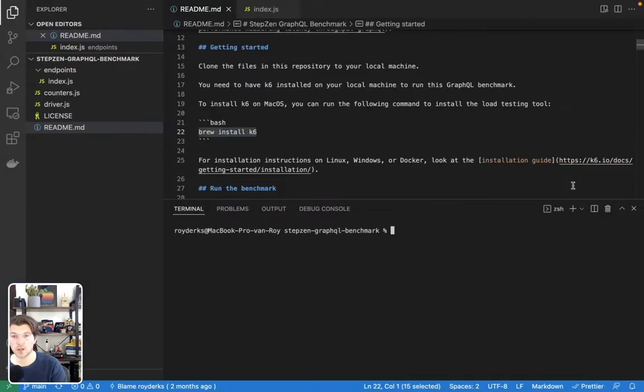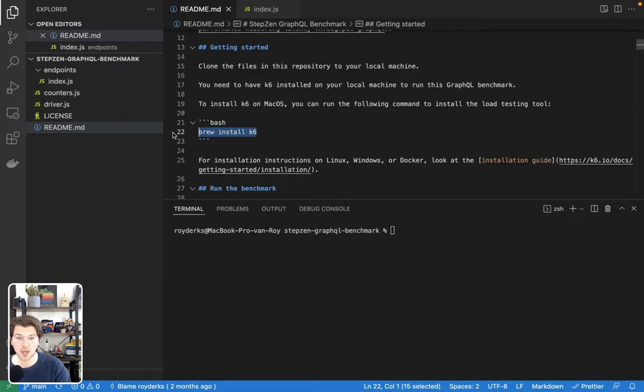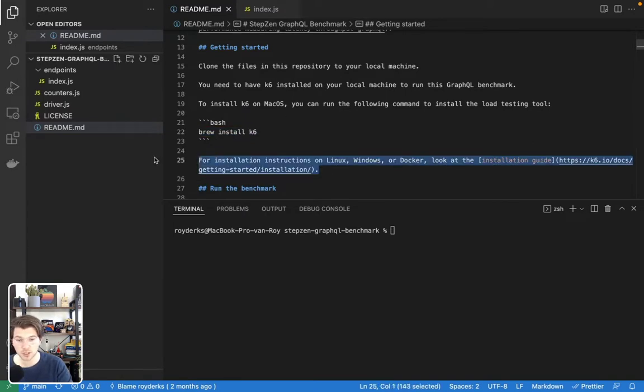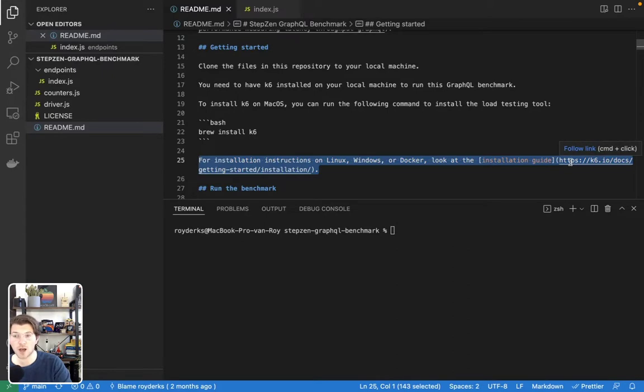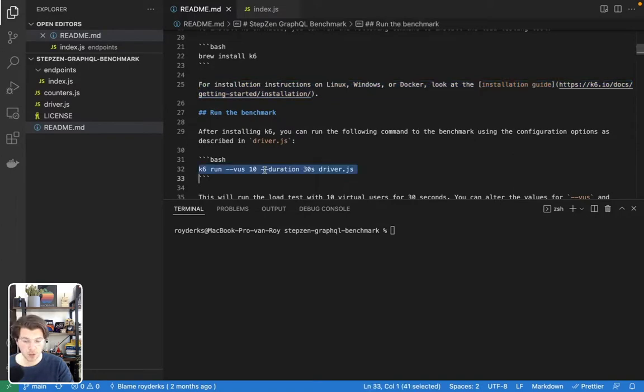So in VS Code, I've cloned the repository I showed you before, and I also installed k6 using Brew, as I'm working on Mac OS. If you're working on something else, make sure to go to the k6 docs and find how to set up k6 for your own system. There's a lot of information here about how to run the benchmark, an example which we can copy paste.